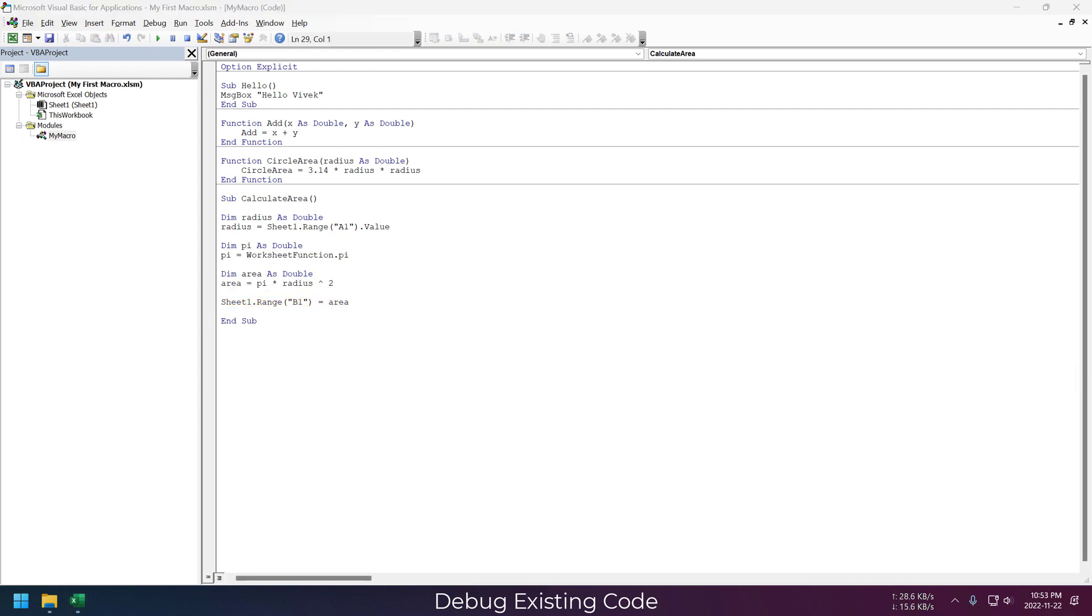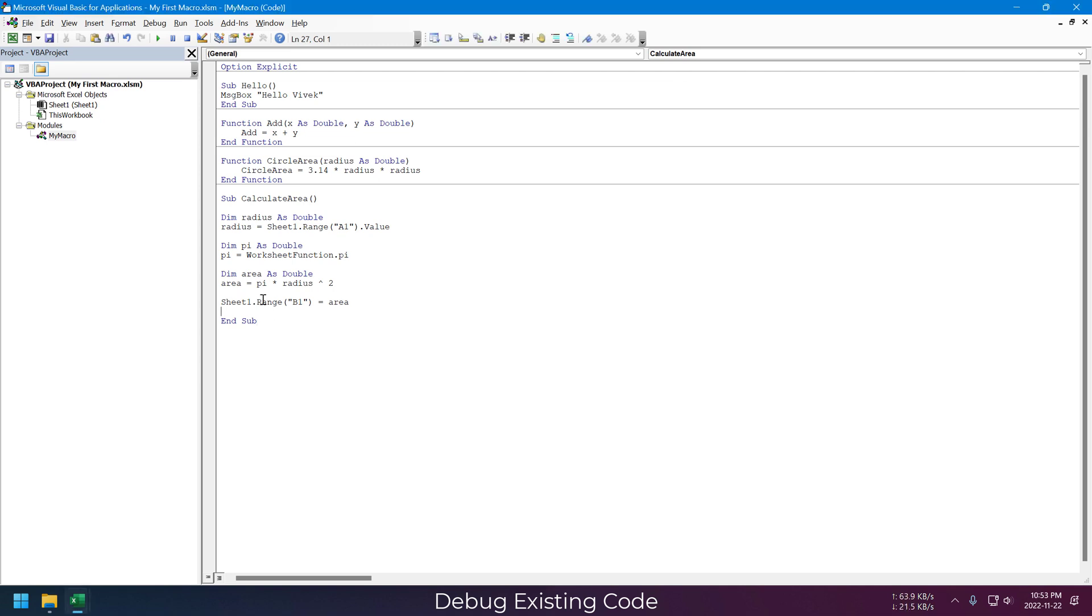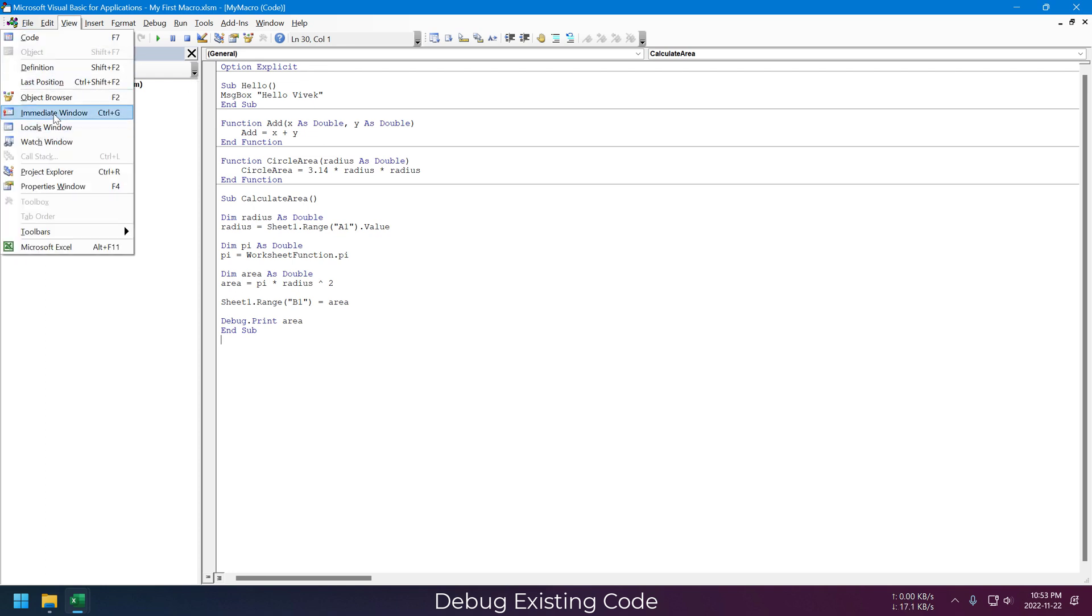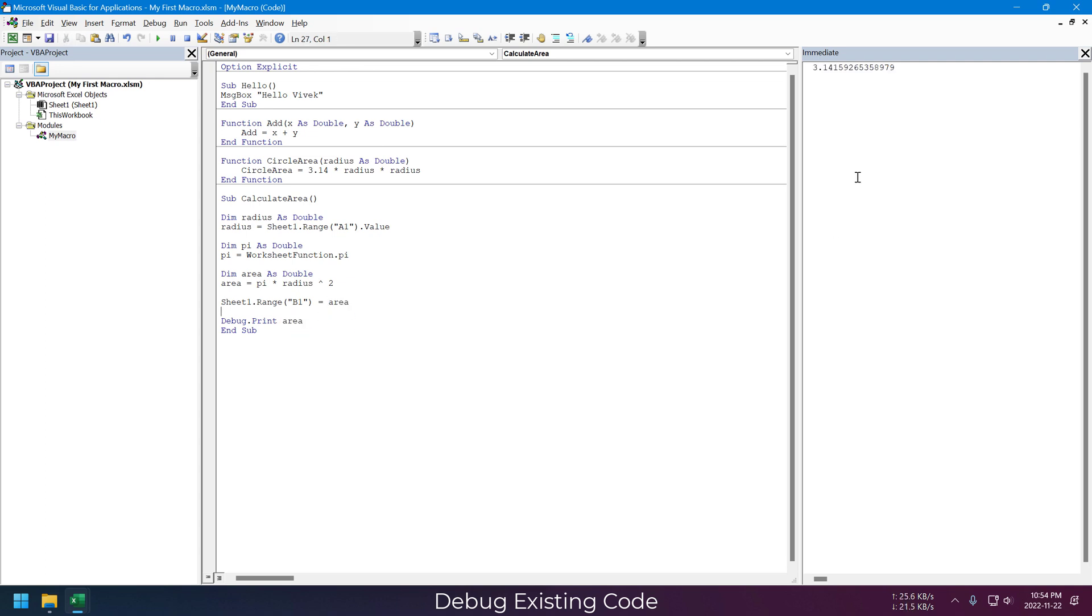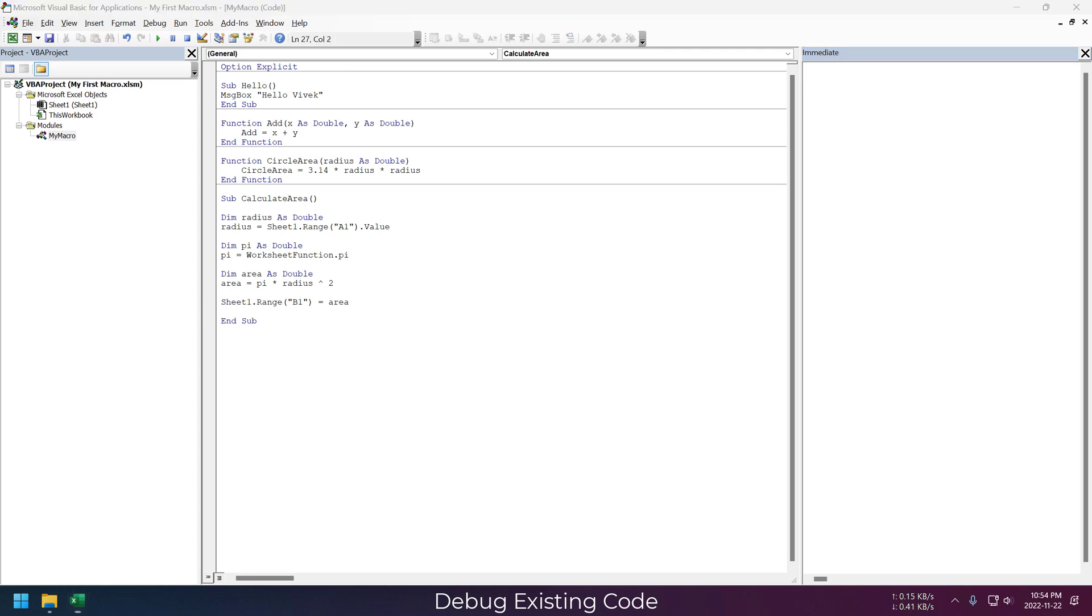One last concept in debugging. I am adding one extra line here to print the value of area at the end of this macro. For this we need the Immediate window. Go to View menu and select Immediate Window. This is my personal favorite tool to use in the VBA editor. Now when we run this macro, the value of area will get printed in the Immediate window. This way we can print any variable we like during our macro execution without disturbing the macro code.